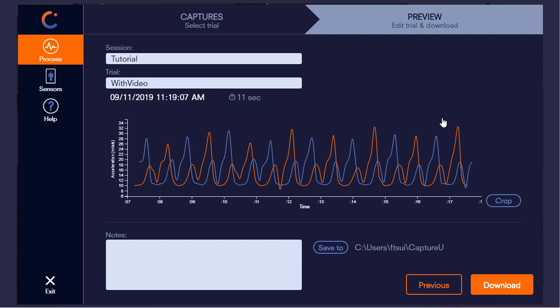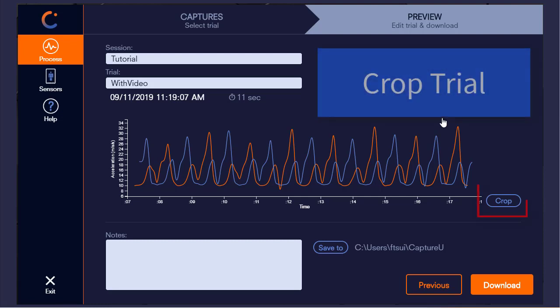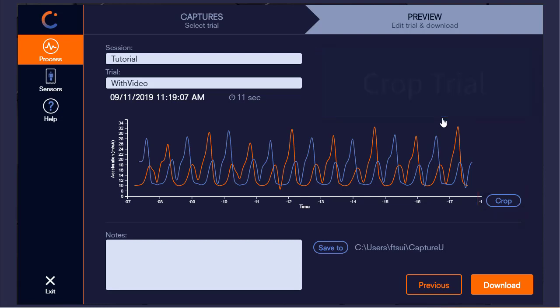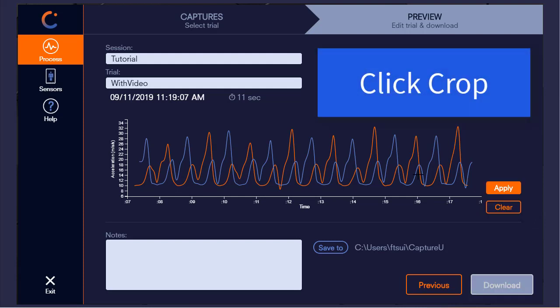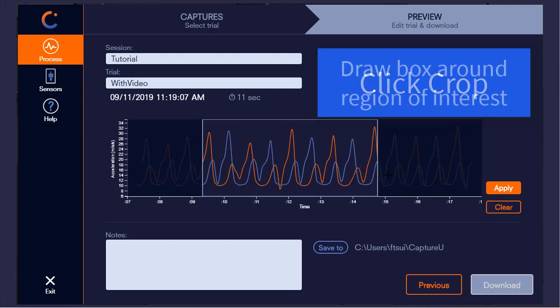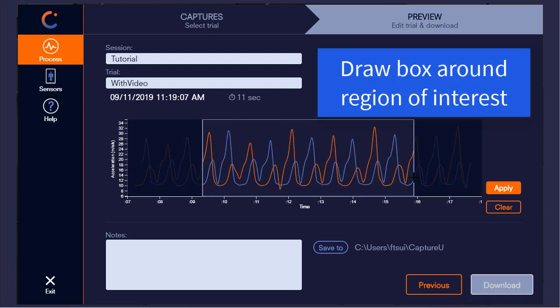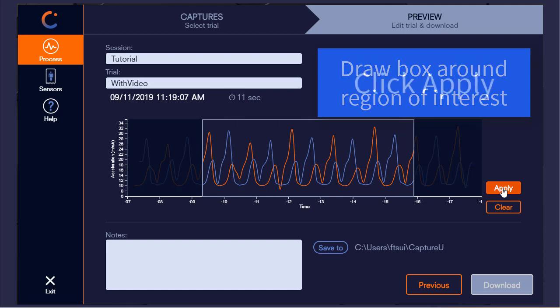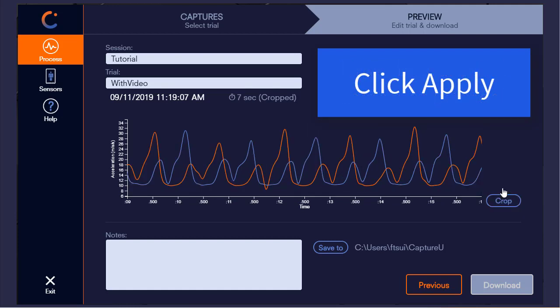To the right of the graph, we have the option of cropping the trial so that we only download a customizable region. Click crop, and then draw a box around the region of interest. When finished, click apply.